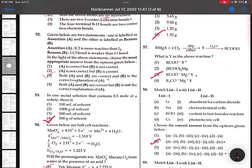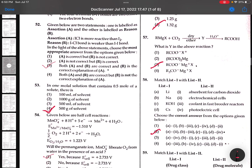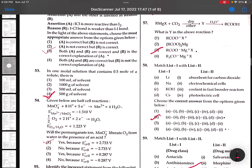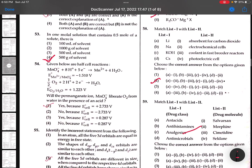Given below are two statements, one labeled as assertion-reason questions. ICl is more reactive than I2 - correct. ICl bond is weaker than I2 - correct. Both A and R are correct and R is the correct explanation.